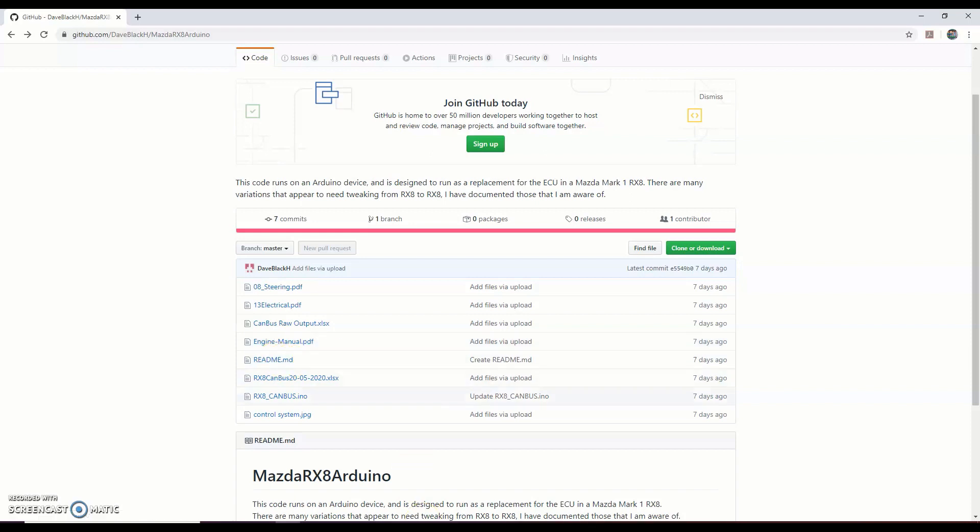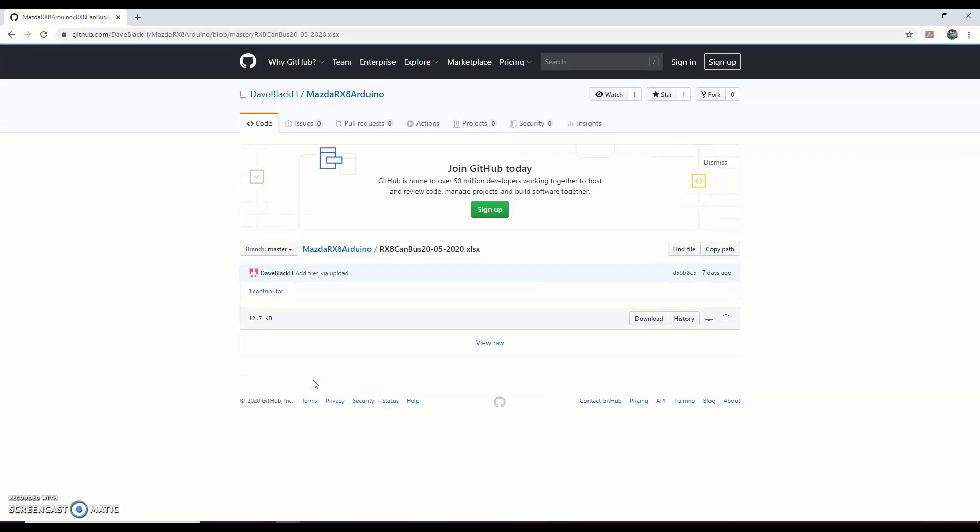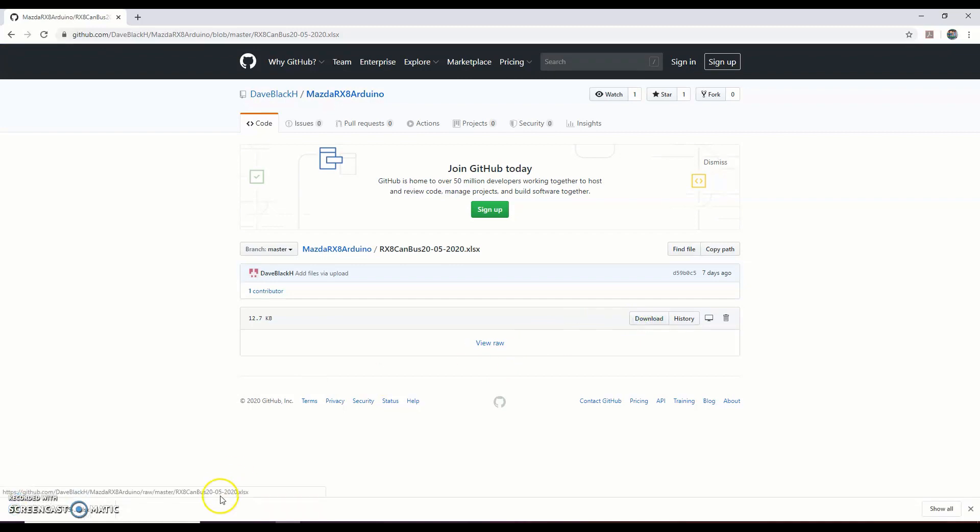The readme is just a bit of information about what this contains and what I'm telling you now. I then have my master RX8 canvas information Excel. If you've seen one of my other videos, I run through this document in quite good detail. I'll just pop it open here so you can all see it.